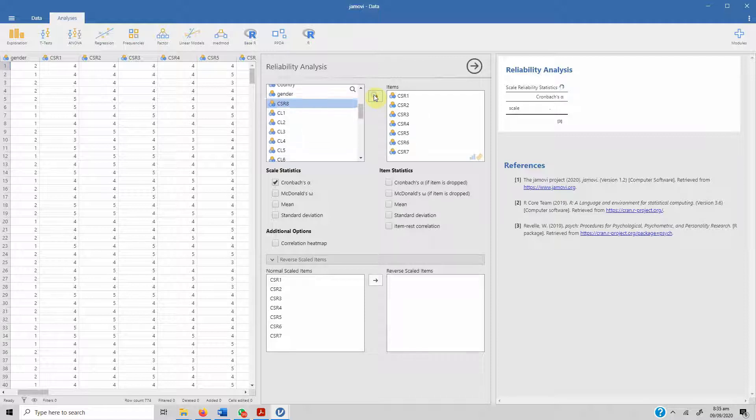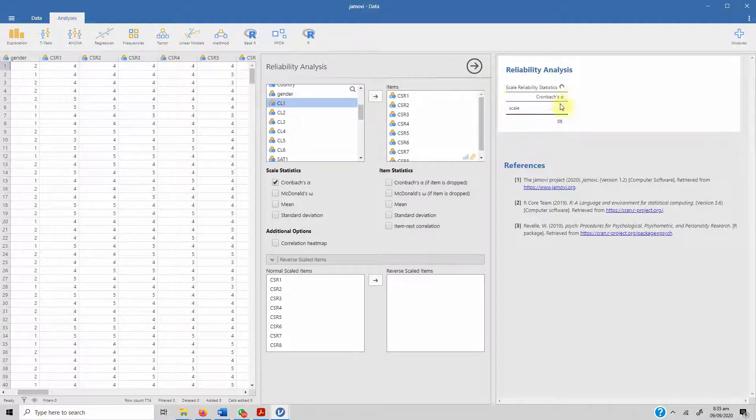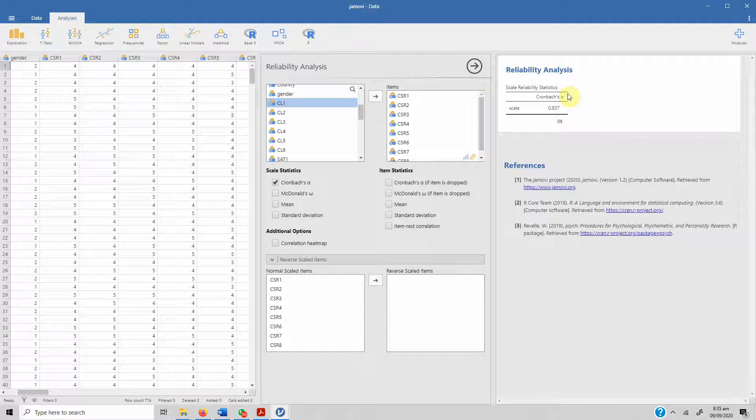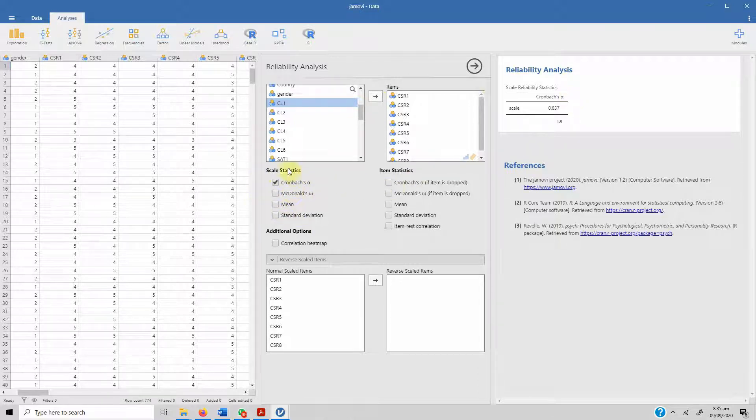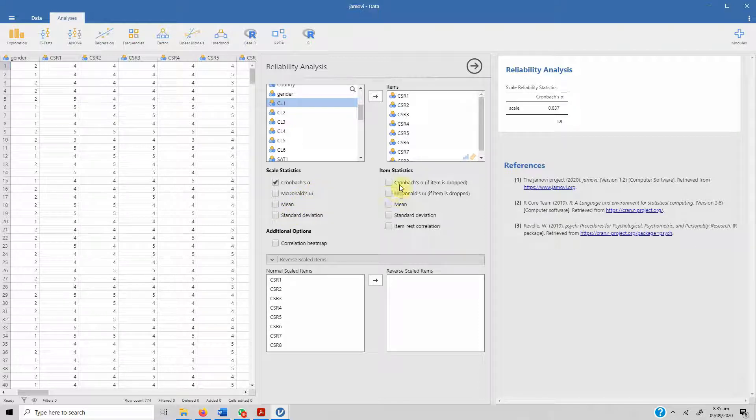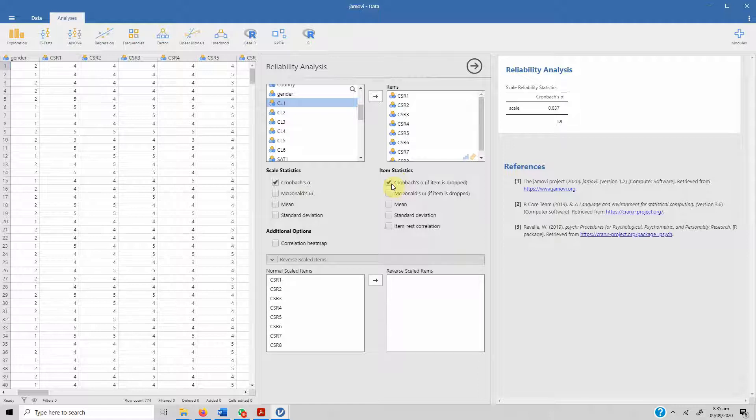In order to do this, let's go to Factor and click Reliabilities Analysis. We are interested in CSR, so let's drop the items one by one: CSR1, CSR2, 3, 4, 5, 6, 7, and 8.